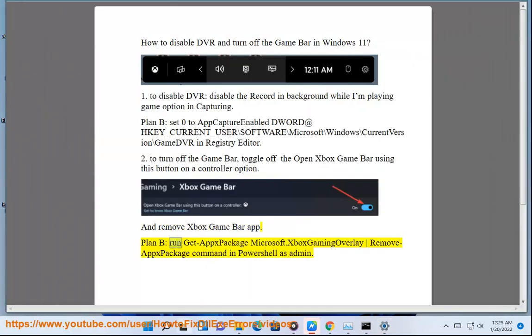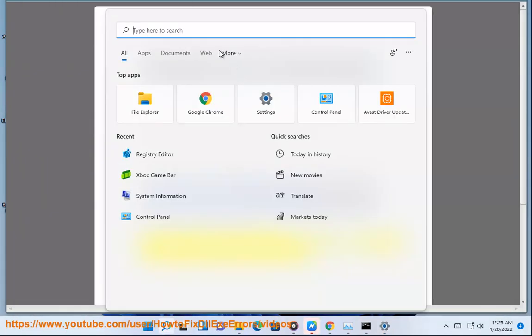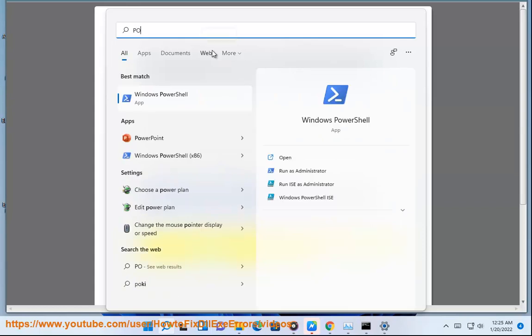Plan B, run Get-AppPackage Microsoft.XboxGamingOverlay | Remove-AppPackage command in PowerShell as admin.